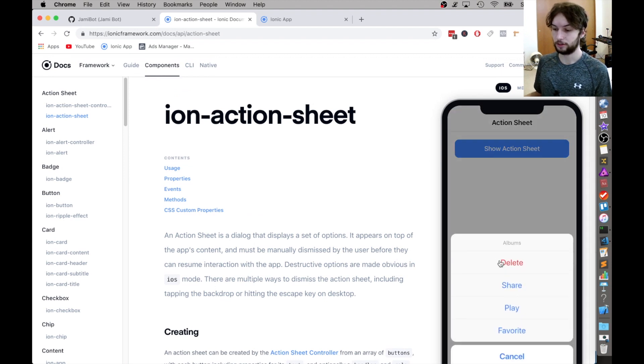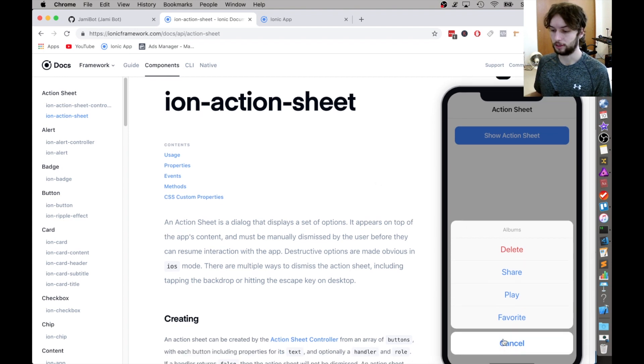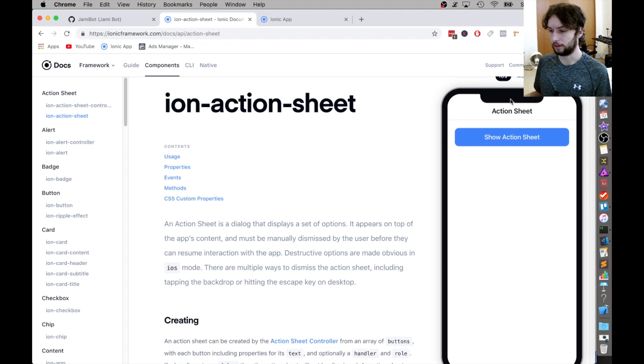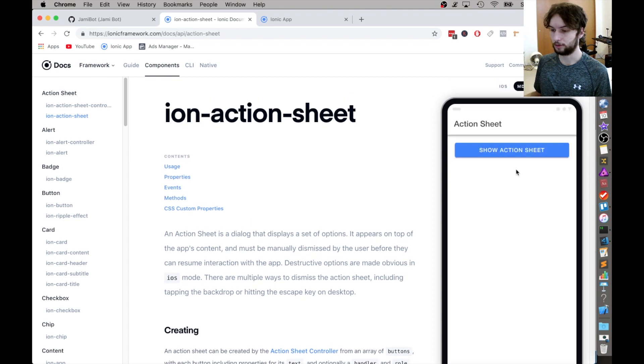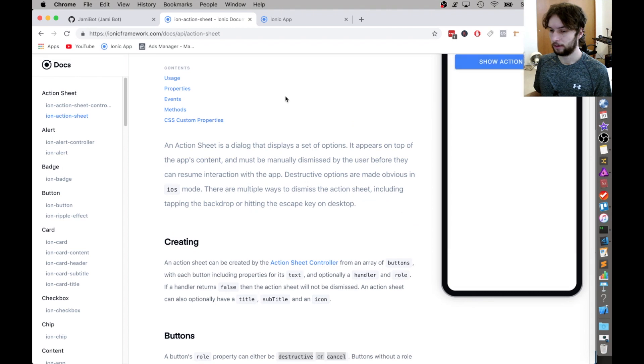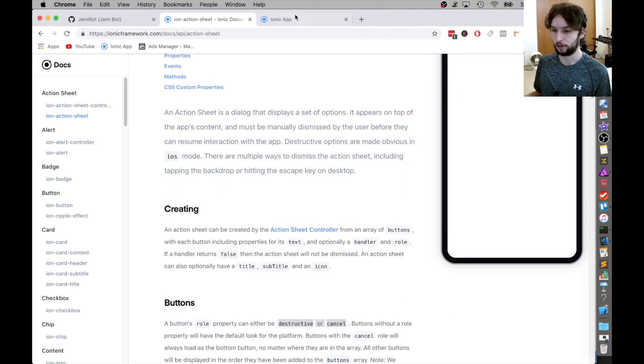So here the delete is a destructive role, and the cancel is a cancel role. And that puts it down here at the bottom and separates it from the other ones. But on the MD or the Android style, it doesn't seem to do anything.